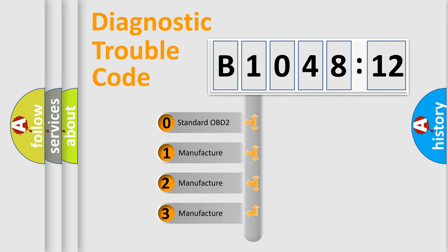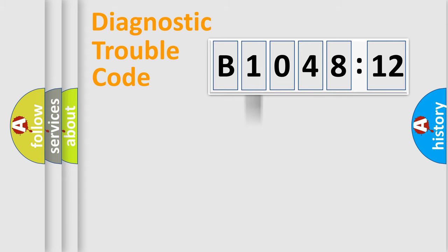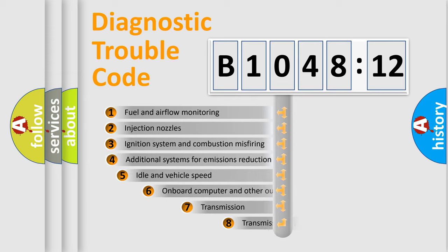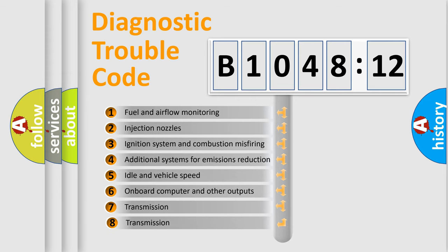If the second character is expressed as zero, it is a standardized error. In the case of numbers 1, 2, 3, it is a manufacturer-specific expression of the car-specific error.